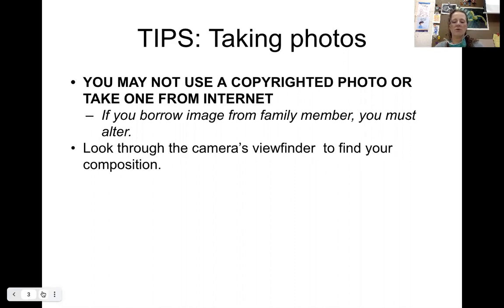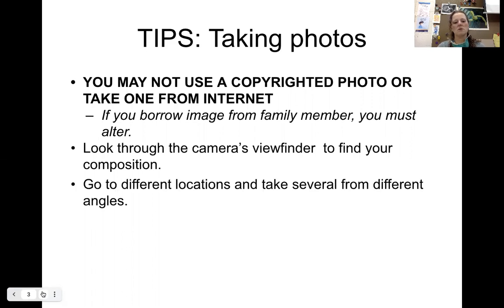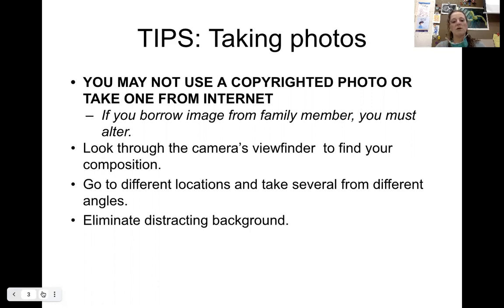You can take photos for this, but you can also look at photos that you might already have. If you're going to take pictures, make sure that you look through the camera's viewfinder to find the composition — compose within the frame as you're taking your photos. Go to different locations and take several different photos from different angles. You might want to think about eliminating distracting backgrounds or people.